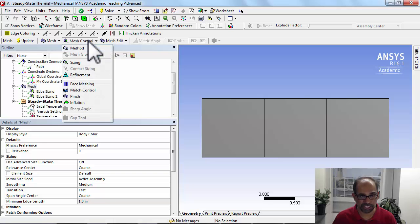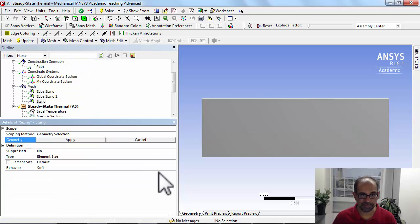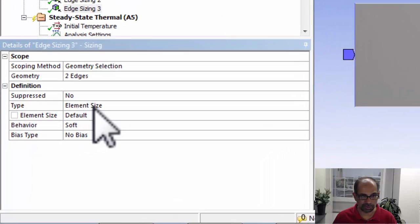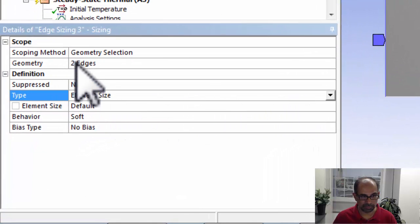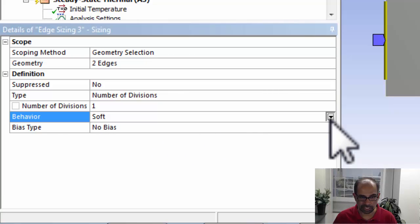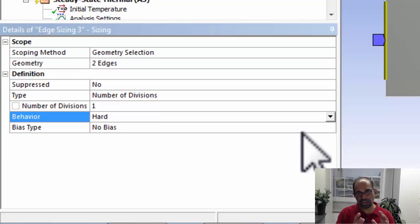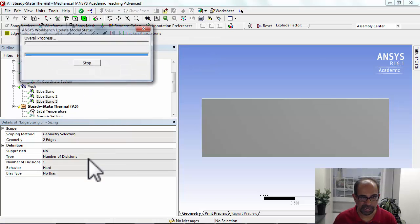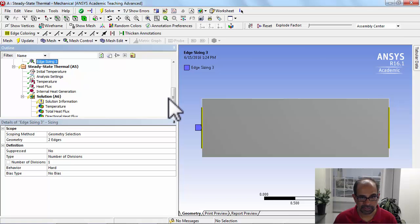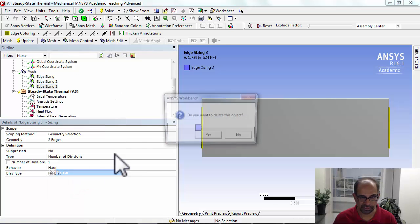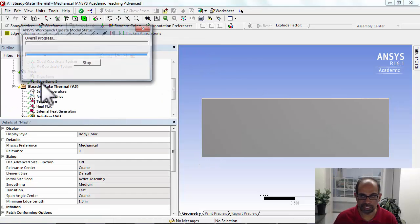The way you do that is you highlight Mesh, say Mesh Control > Sizing, and instead of selecting faces, select edges. Put it on this edge and this edge, scope it to the edges, set the number of divisions to one, and set the behavior to Hard because you don't want ANSYS to change that setting. Then if you say Update, you'll get the mesh that you want.